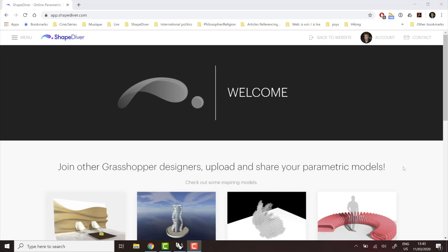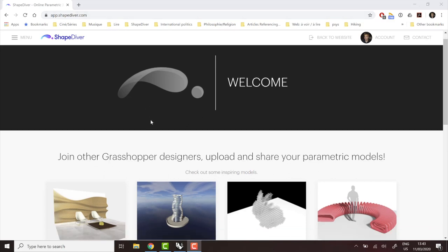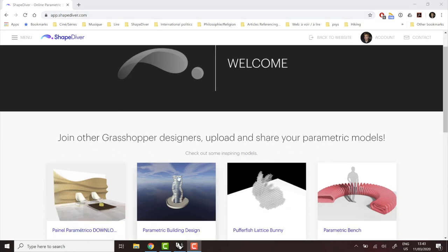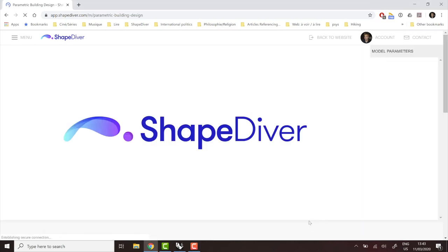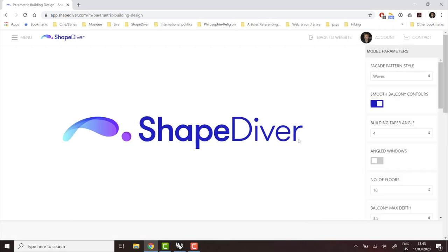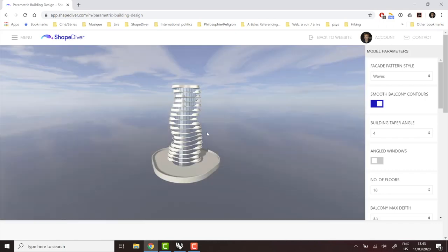ShapeDiver is an online platform where you can upload your grasshopper definitions and turn them into visual interfaces online. So you can go right now to app.shapediver.com and you can already see some example models that users uploaded. After the models are uploaded on the platform, they are turned into a visual interface online.